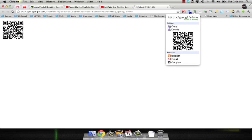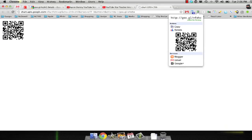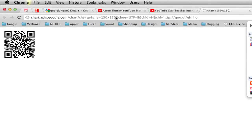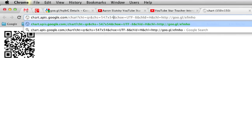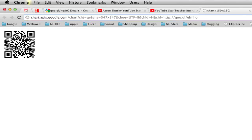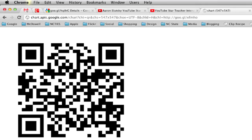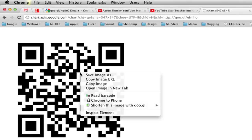One last trick: you can make the code larger if you want. In the URL, look for 150 by 150 and just change that number. I found the highest you can go is 547 by 547. And then again, you can just right click and save the image as.